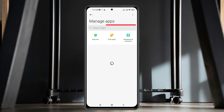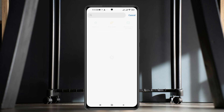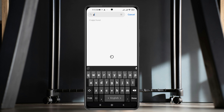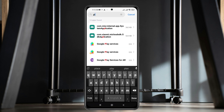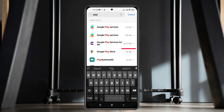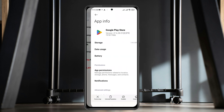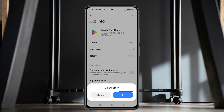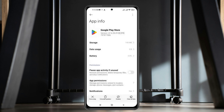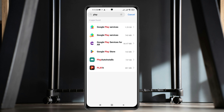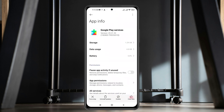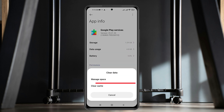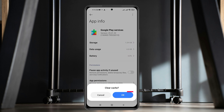Now go ahead and tap on the search bar at the top right and then search for Play Store. You'll get to see the Google Play Store. Tap on it and from the App Info, tap on Clear Data at the bottom right, then tap on Clear Cache and then tap on OK. Now go back and tap on Google Play Services, the first option, then tap on Clear Data again, tap on Clear Cache, and tap on OK.